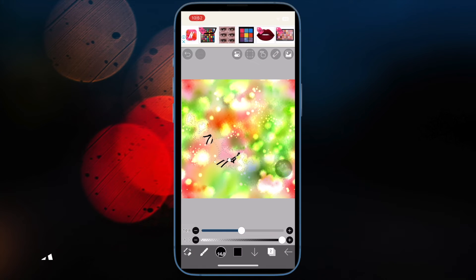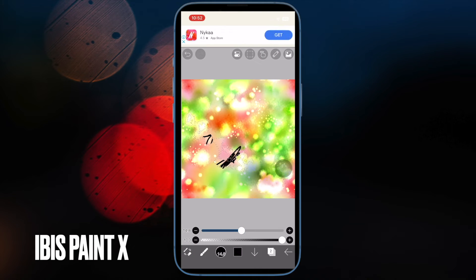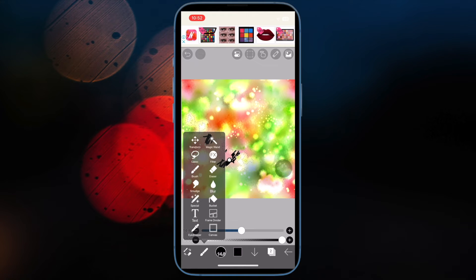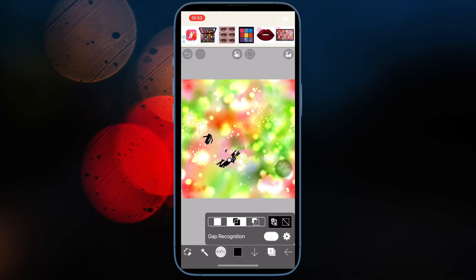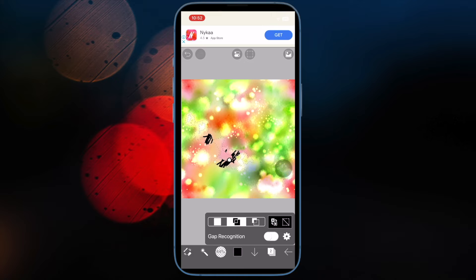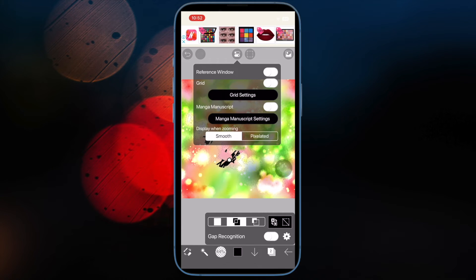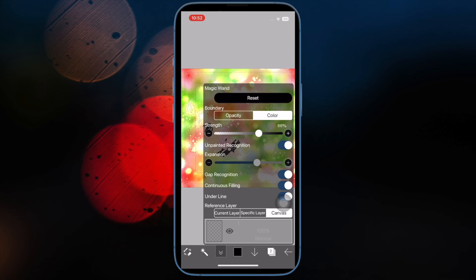Next up, I would suggest you check out ibis Paint X. If you don't want to settle for anything less than the very best painting app, go for ibis Paint X. I recommend it because I have extensively used this app and found it a cut above the rest in most aspects. Loaded with a ton of brushes, materials, a large number of filters, blending, screen tones, and more, it's got you fully covered.